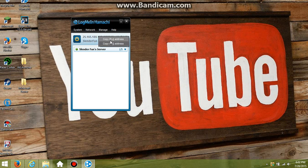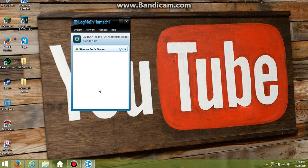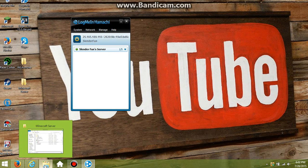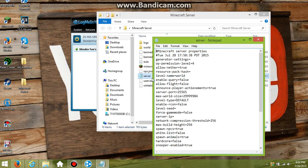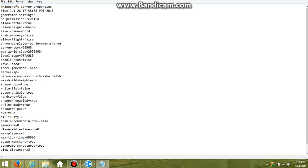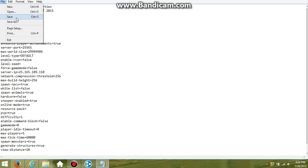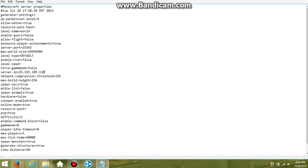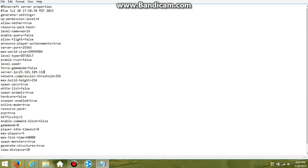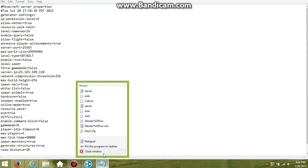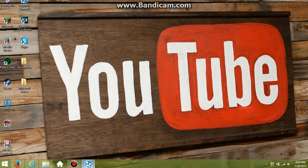Then you actually want to go back to the server properties and click on that, then go back where it says the server IP. You want to control-V that, like that. Then file save. That is the IP that everyone can join your server on. Yeah, pretty much that's it.